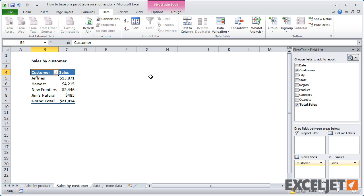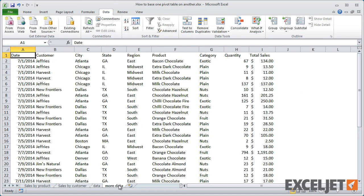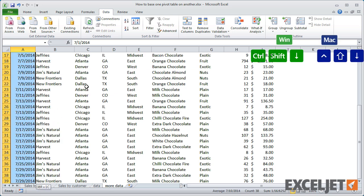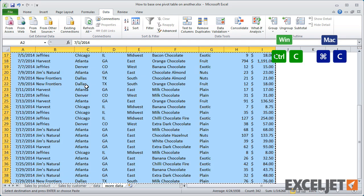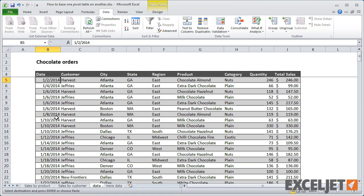What's really nice about this is if I refresh one pivot table, the other pivot table is also refreshed. To show you how this works, I'm going to add another month of sales data to the main data sheet. This mimics the process of updating a report on an ongoing basis.